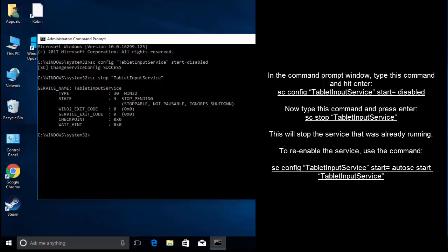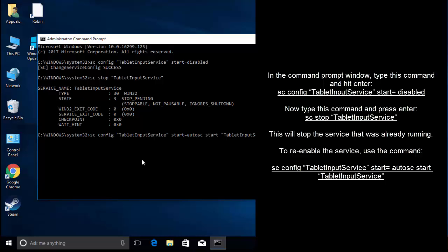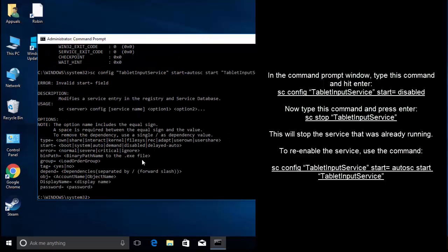Now type: sc config TabletInputService start=auto. This will re-enable the service to auto-start TabletInputService. Press Enter.